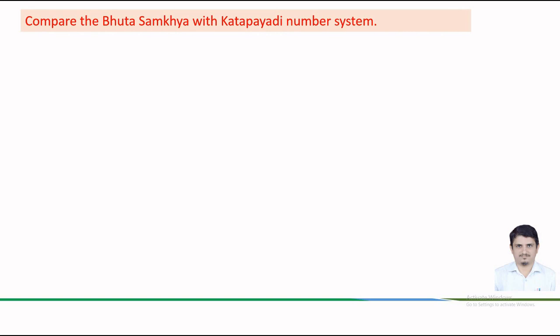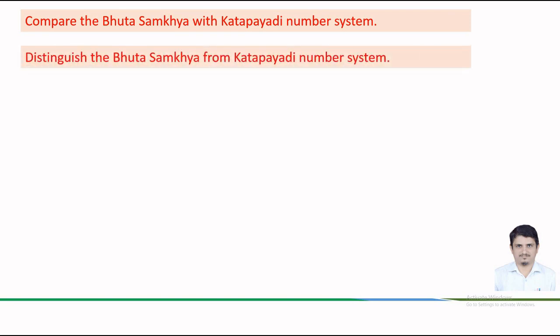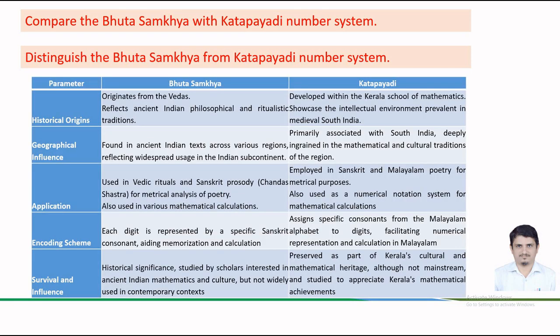So next time when you are attempting a question that compares the Bhuta-Sankhya system with Katapayadi number system or the question asked in the examination is distinguish the Bhuta-Sankhya system from Katapayadi number system, we must remember if the considered parameter is historical origin, the Bhuta-Sankhya system originates from the Vedas and reflects ancient Indian philosophical and ritualistic traditions, while the Katapayadi number system is developed within the Kerala School of Mathematics and it showcases the intellectual environment prevalent in medieval South India.